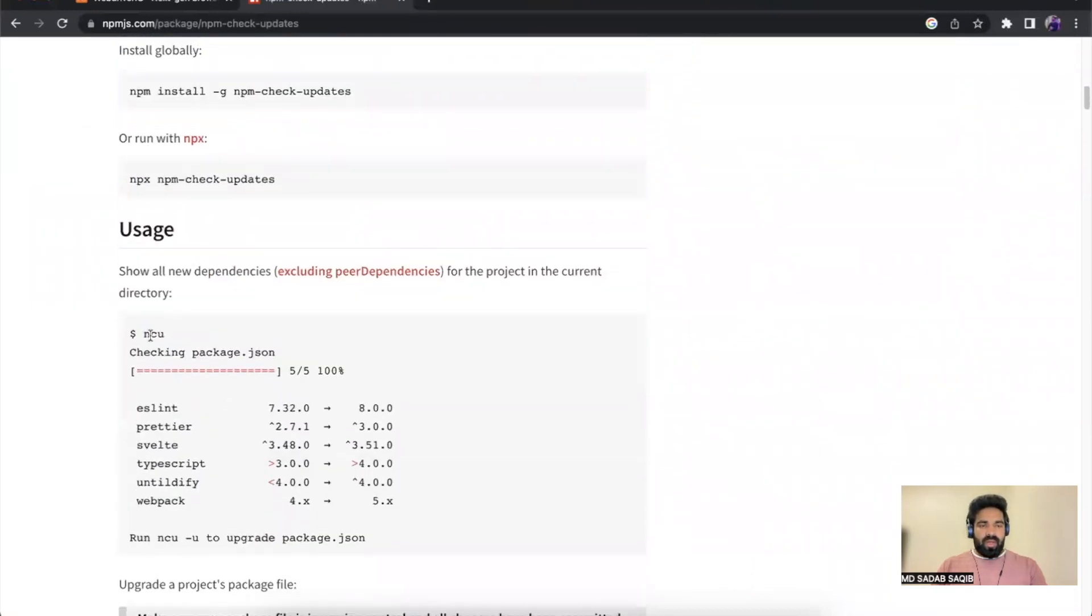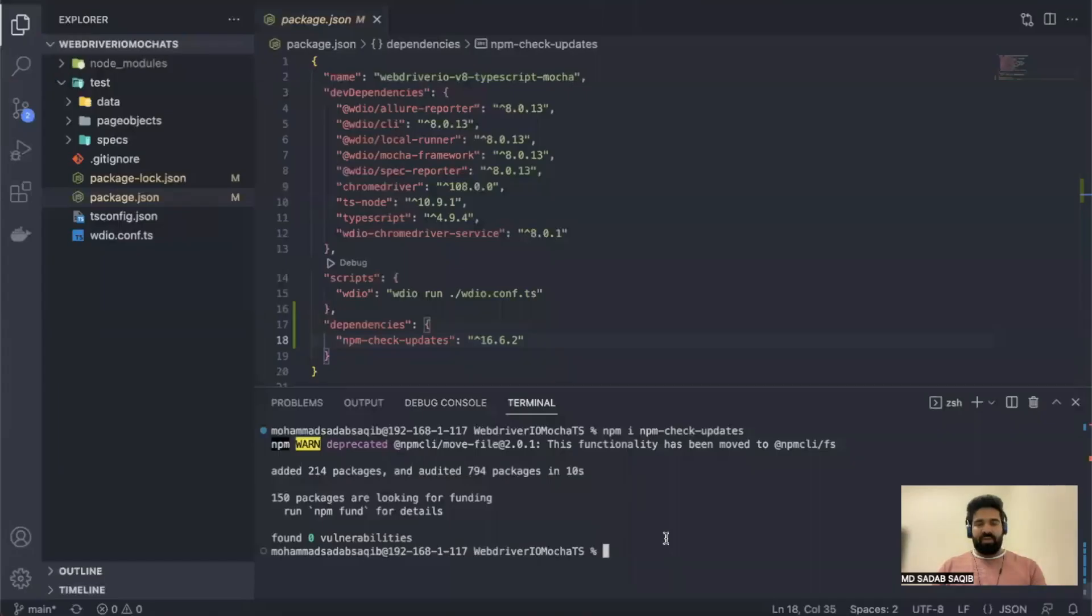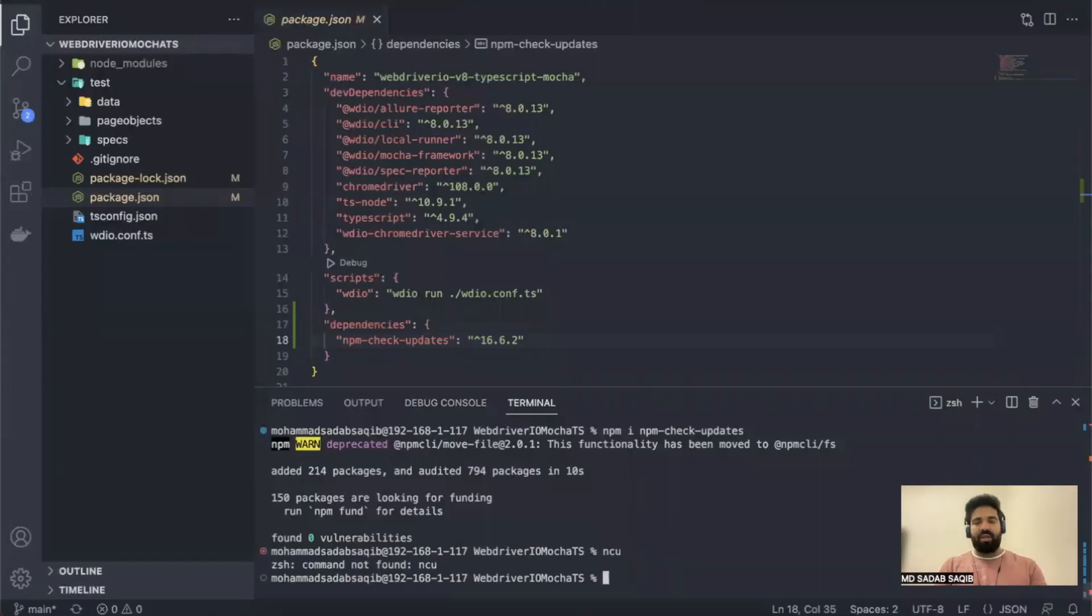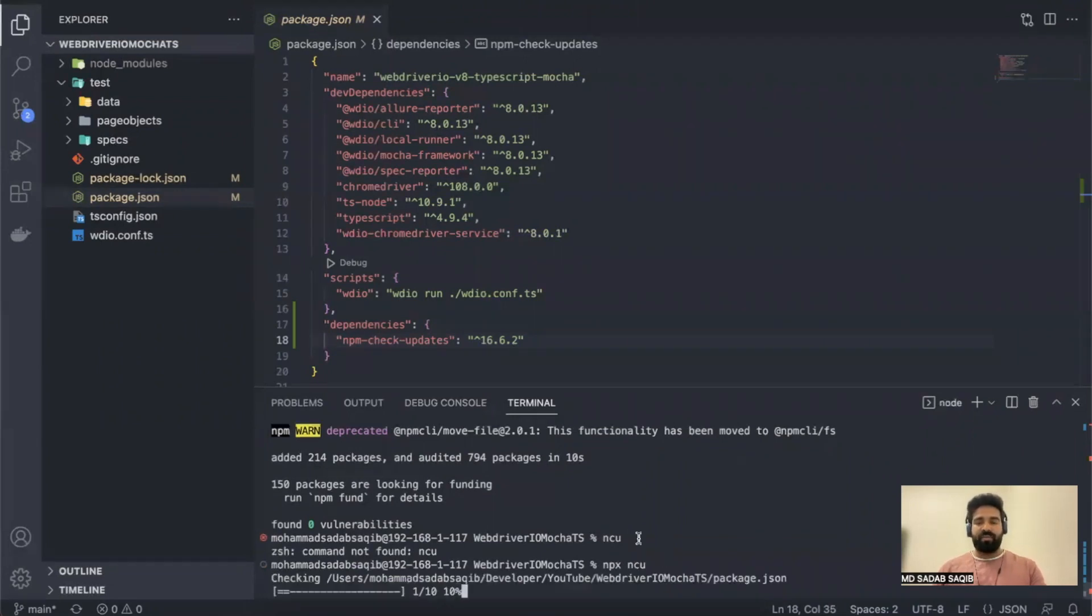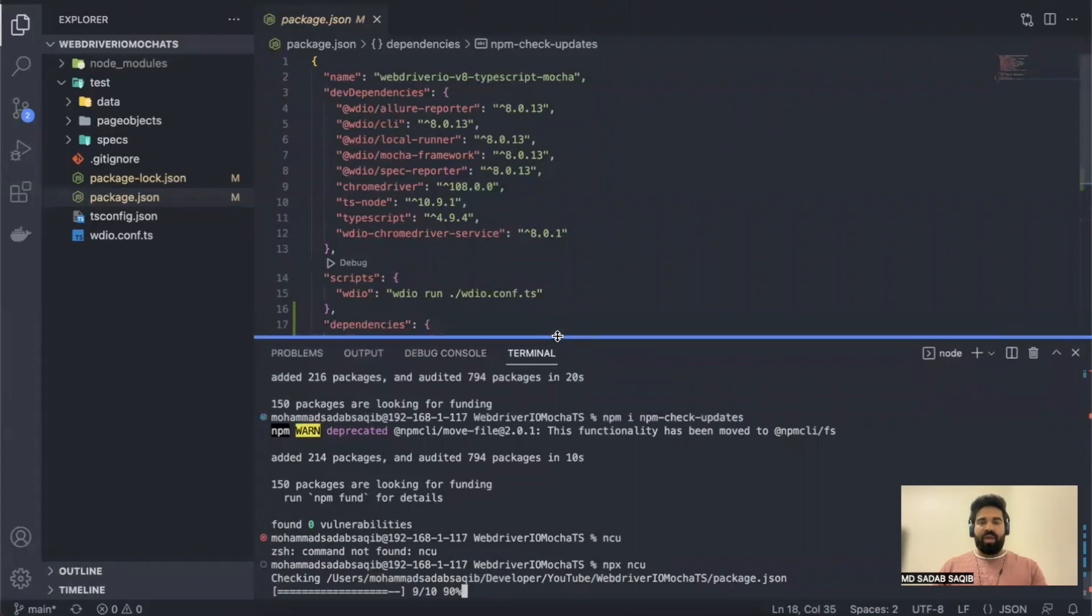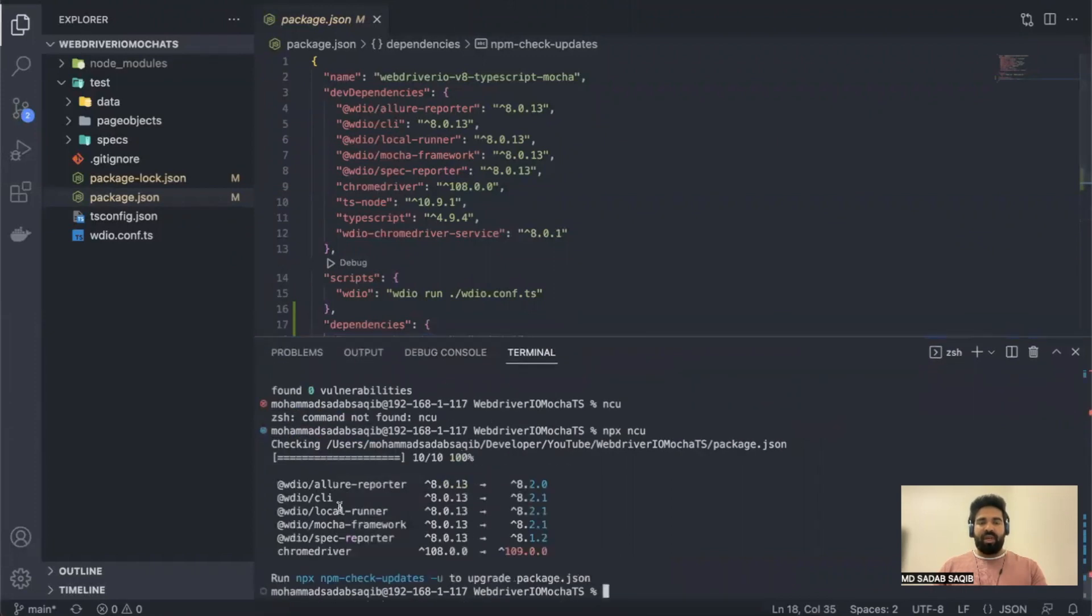The command ncu, if you run this, if you say ncu, you might get an error that says not found. So you have to say npx space ncu and then enter. Now it will analyze your package.json and then tell you...